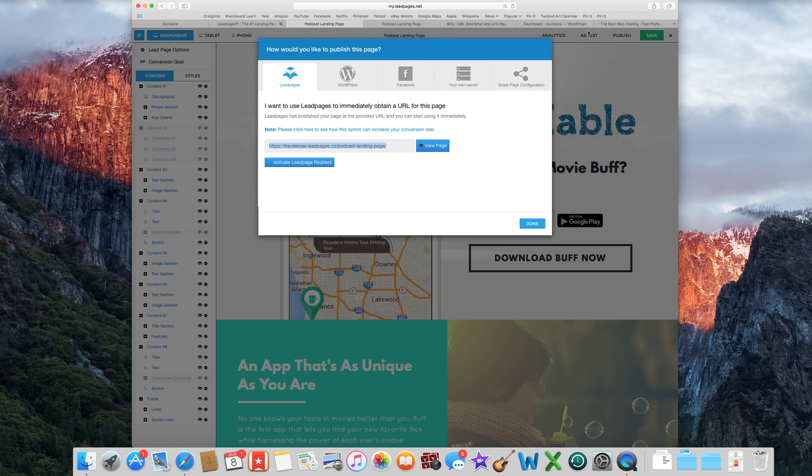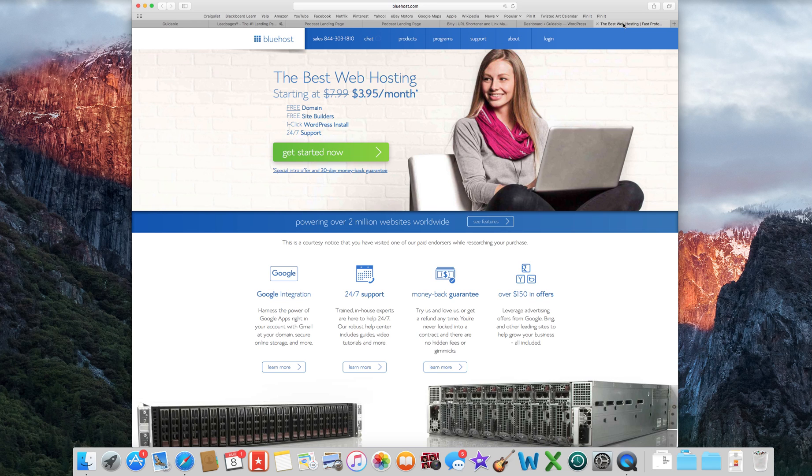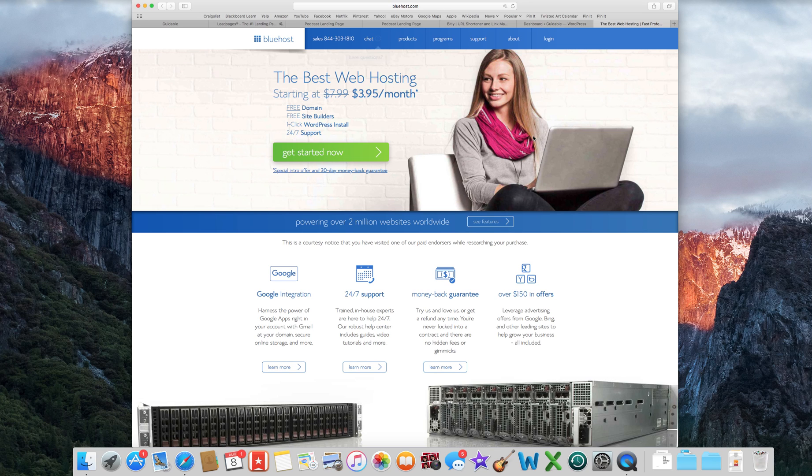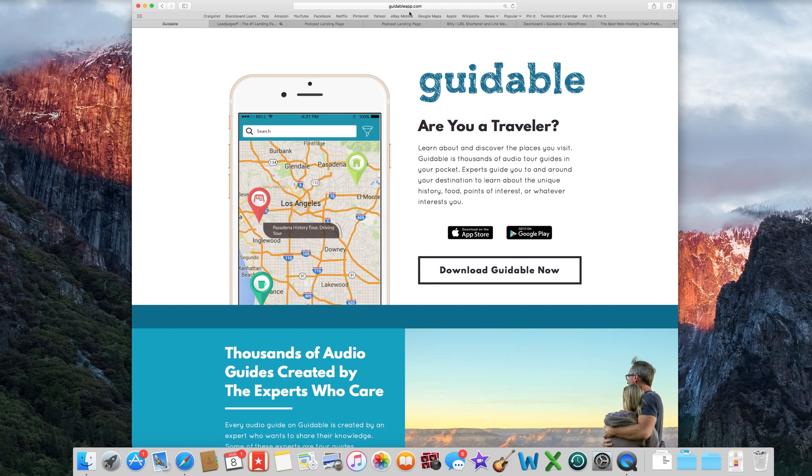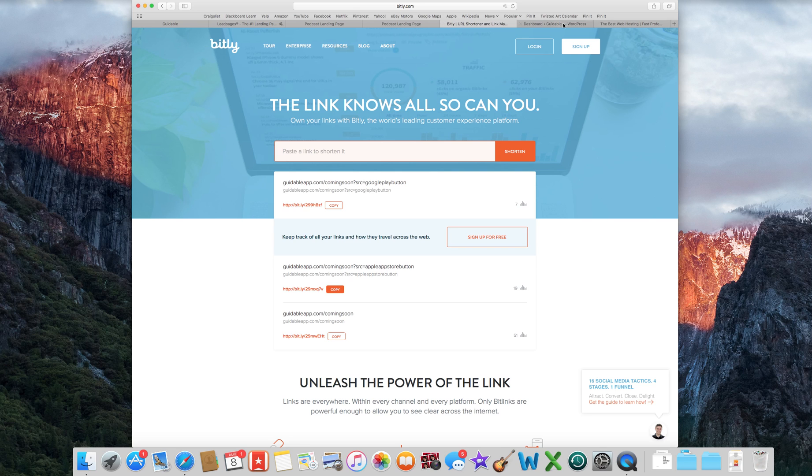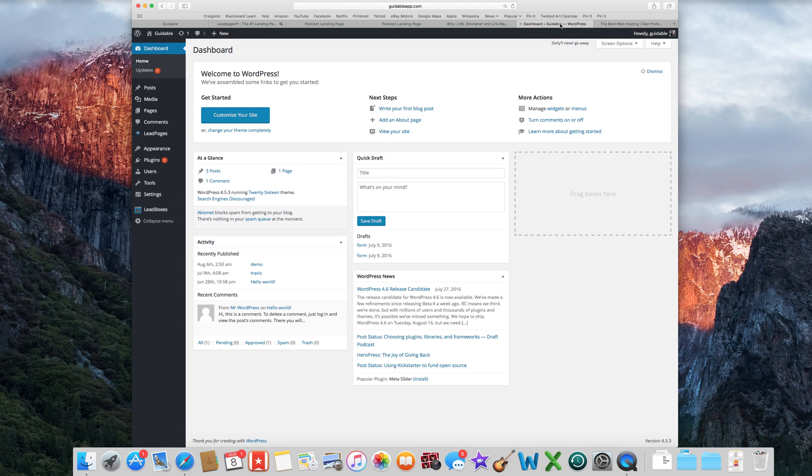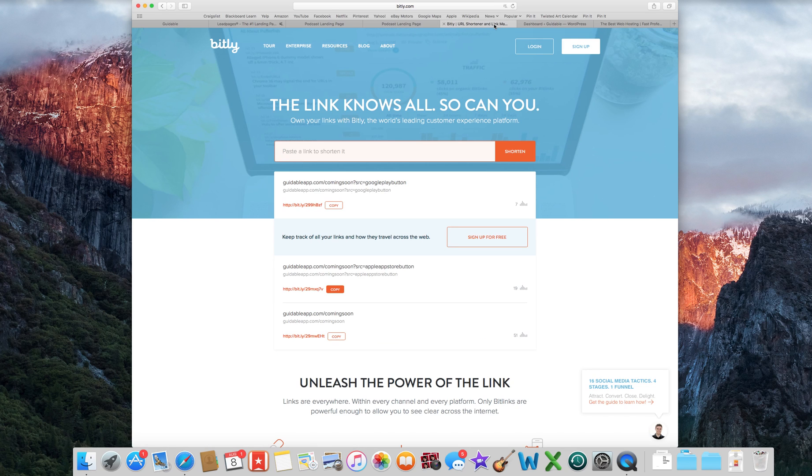Or what I do is I use Bluehost to have my own website and I have hosting and everything like that. And I just bought another domain for like $11.99 called guidableapp.com, which I would highly recommend doing that. I'm not going to go into how to do that because you can find another video. Just search Bluehost WordPress site. There's a ton of videos on how to set that up.